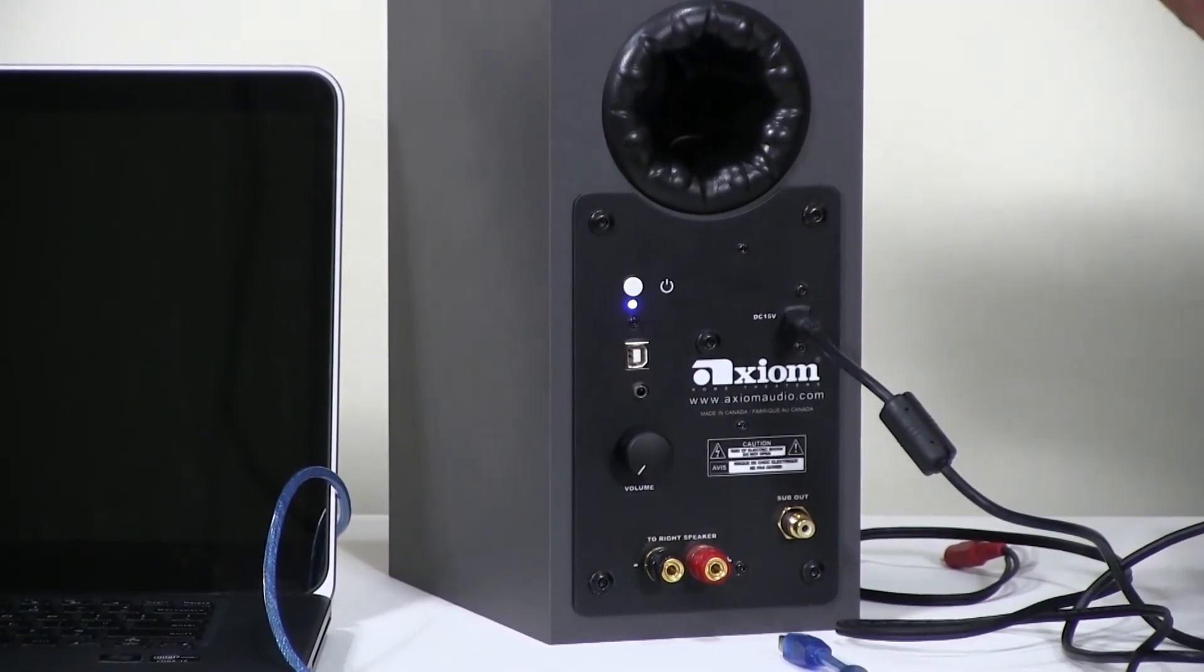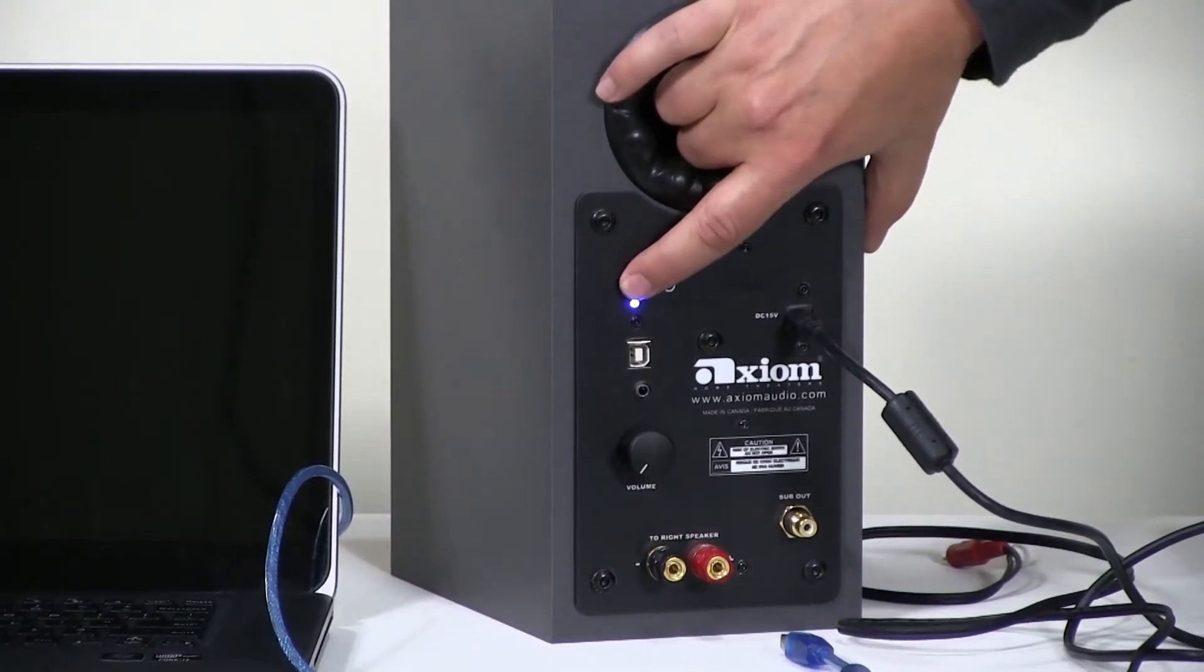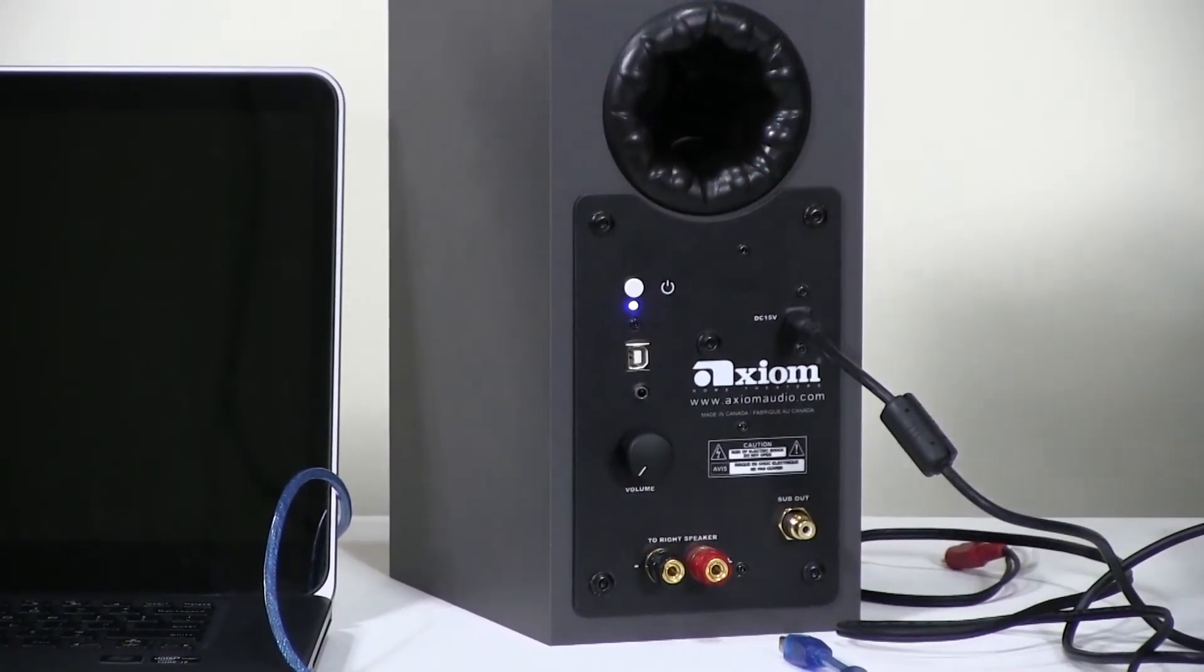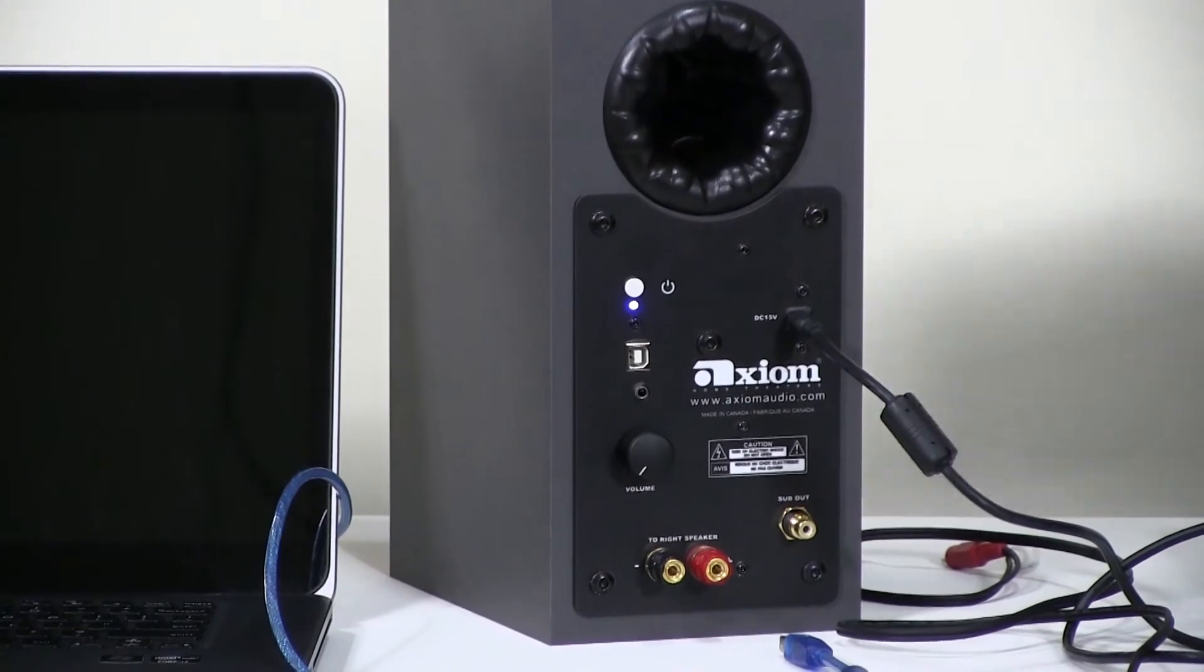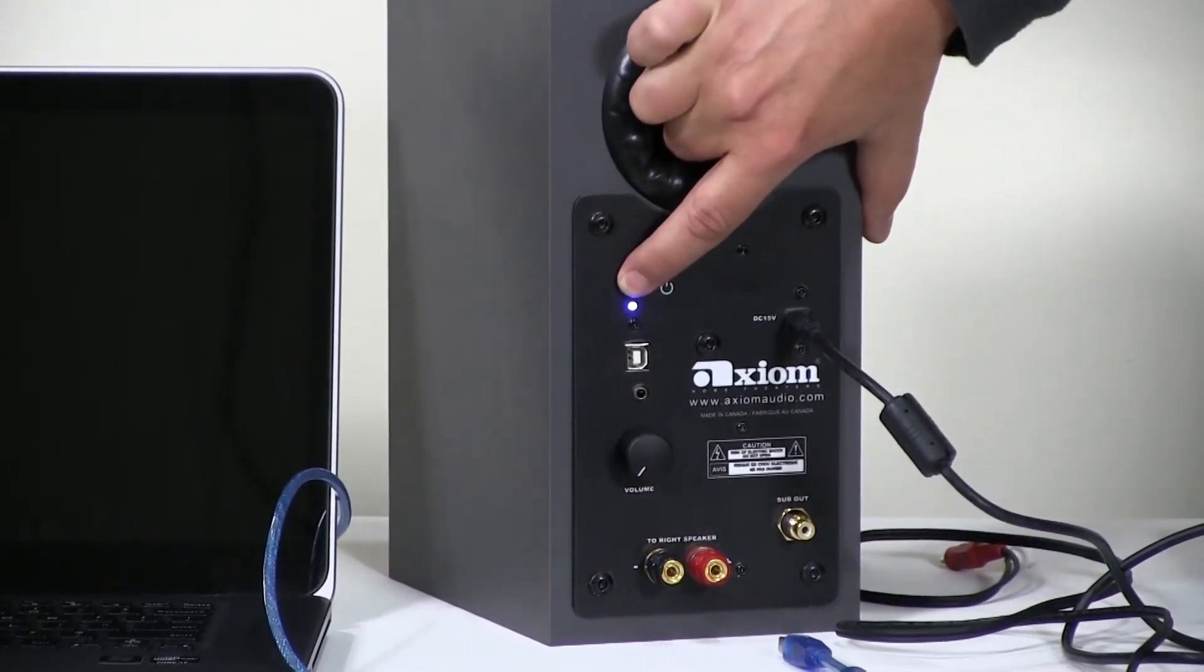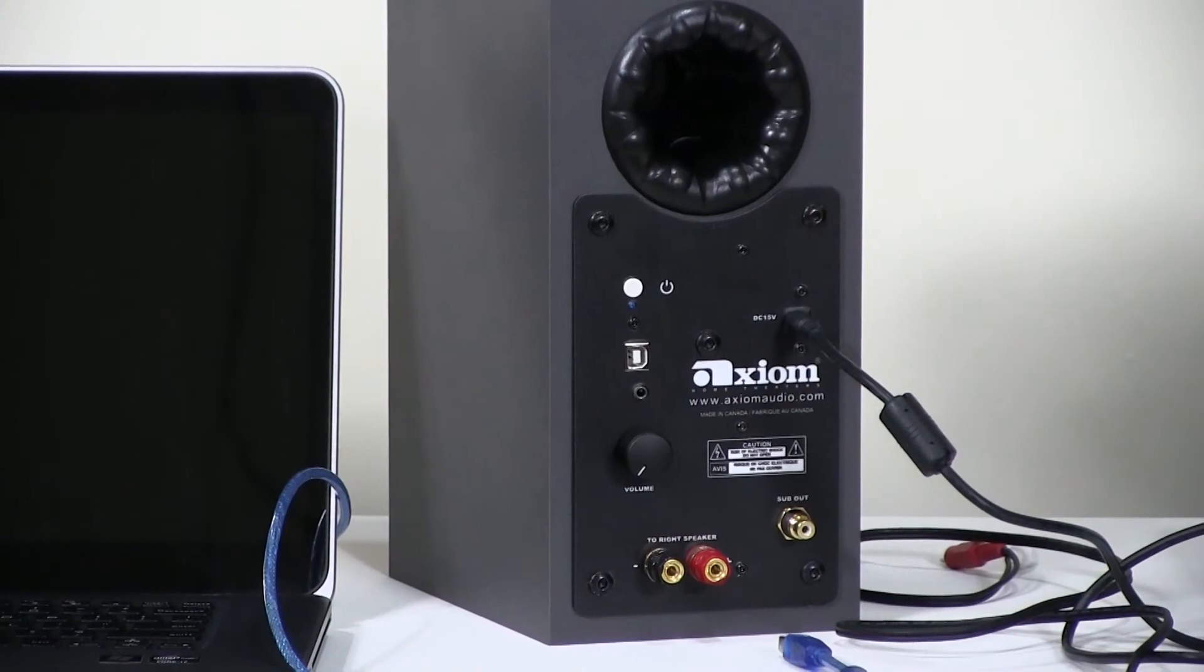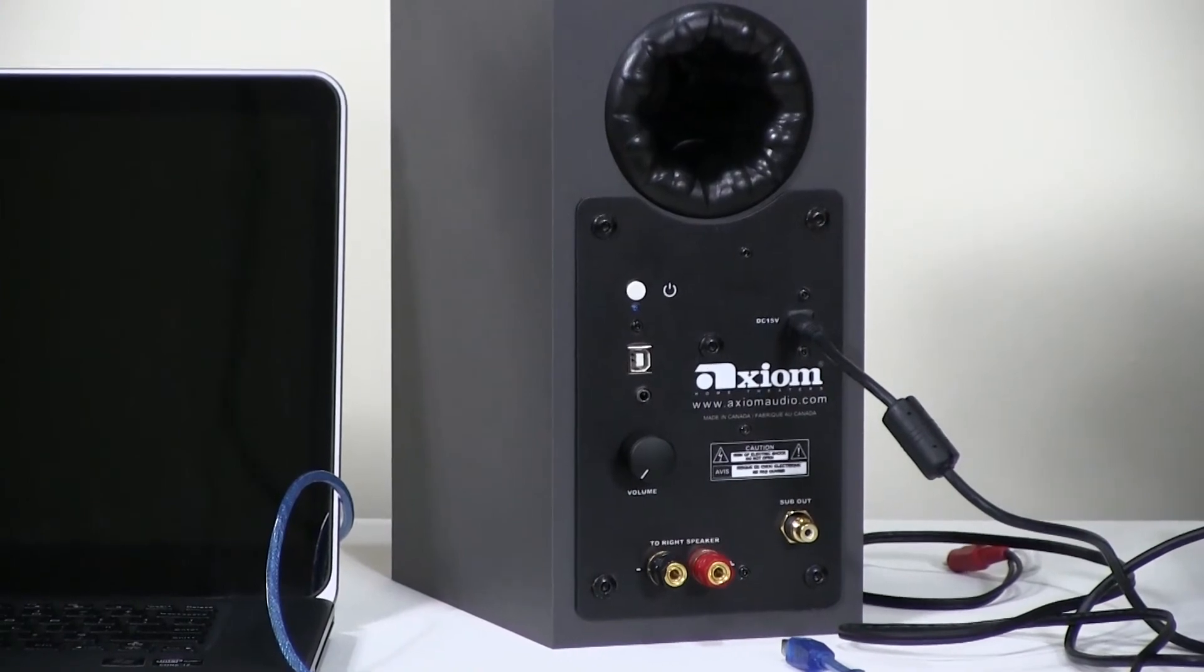To turn it off, if you quickly press the button, nothing will happen. To turn it off properly, you need to hold the button down for a couple of seconds until the blue light goes out.